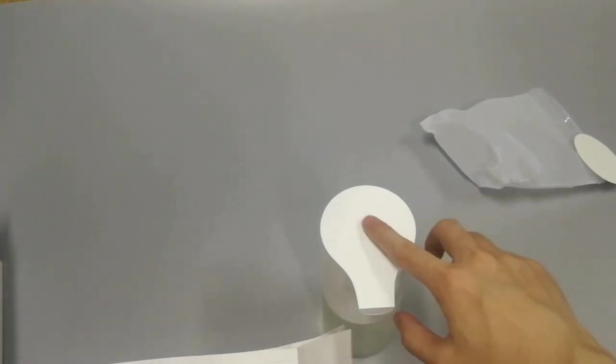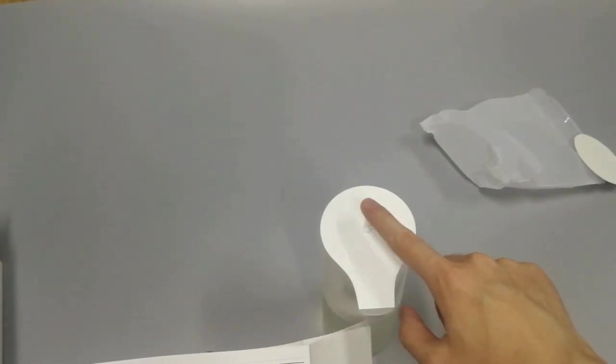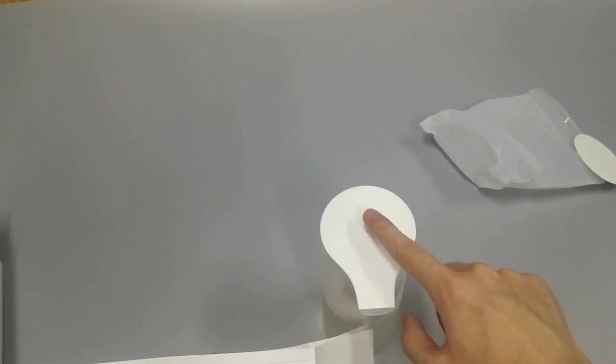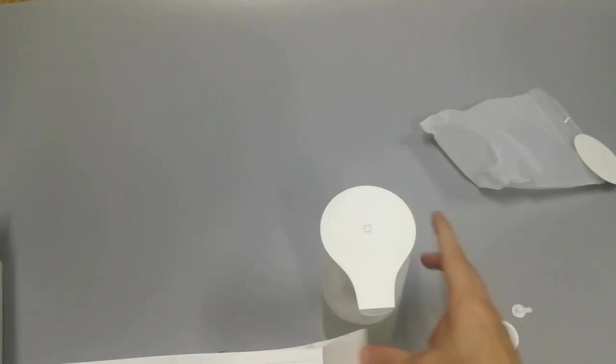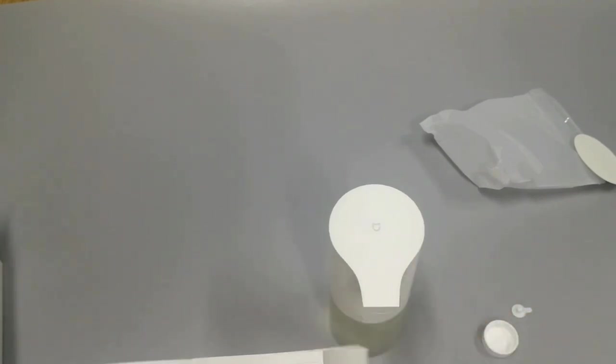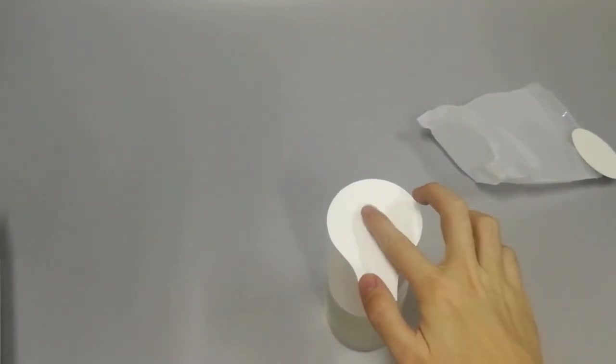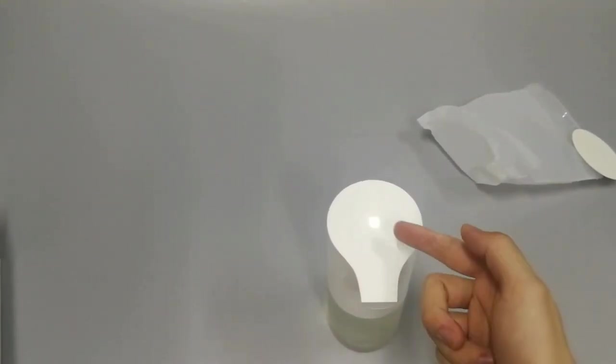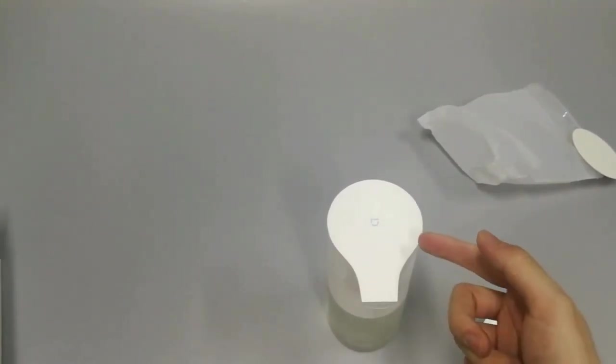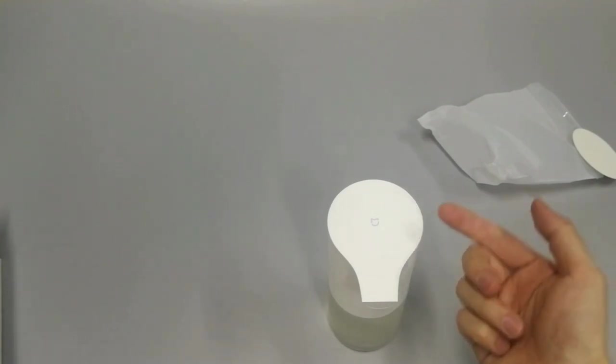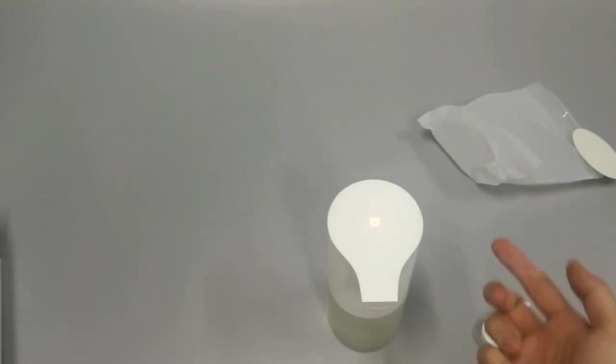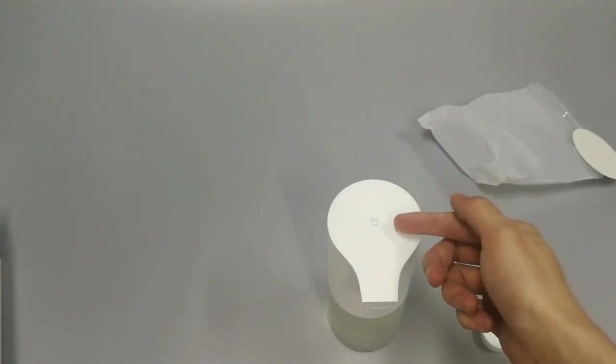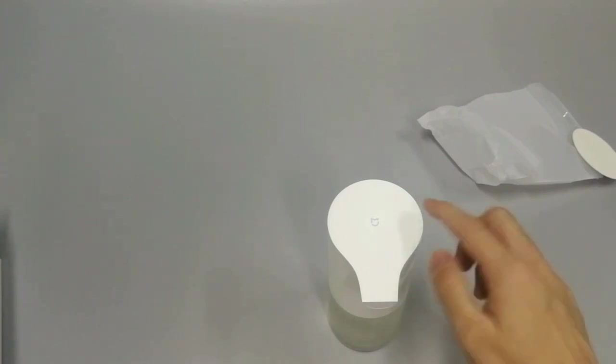First, touch this button. When the LED is white, it means it's turned on. Touch it again. When the LED is orange, it means it's turned off.